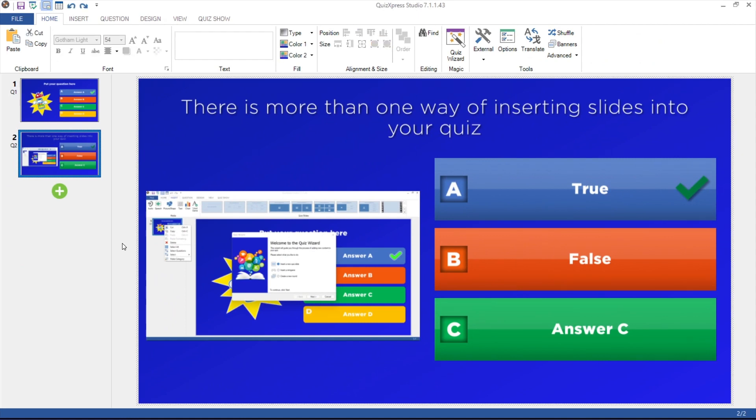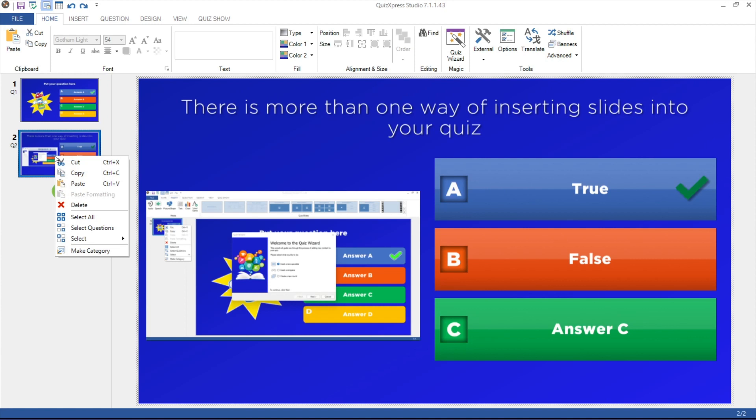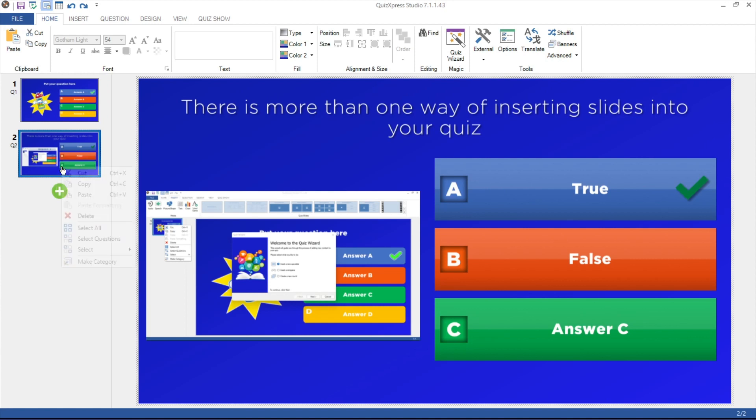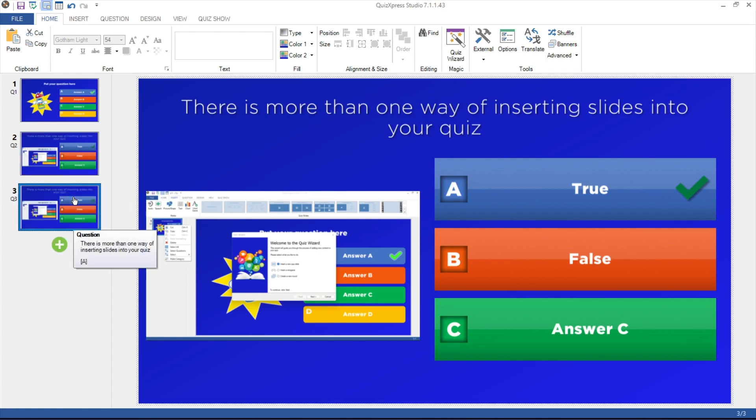Another way of quickly creating a slide is by copying and pasting an existing one. Select a slide in the left-hand panel and right-click. Now select Copy and then Paste. Alternatively use the shortcuts Ctrl-C and Ctrl-V.